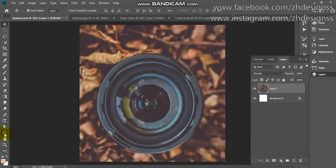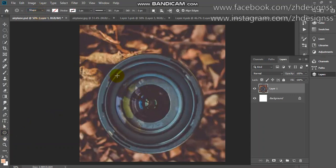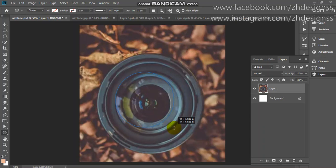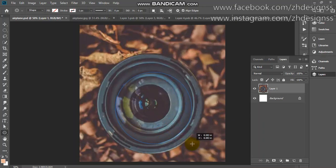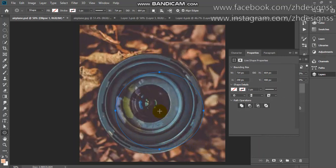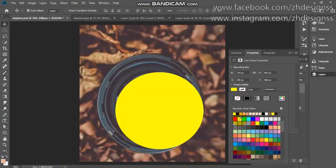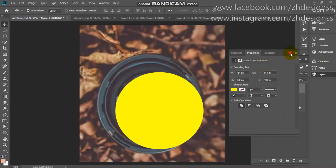For making this I will go to shapes and from here I will choose ellipse tool. Make sure here you have selected shape. Now I will create like this. When you are creating an ellipse, make sure you are holding your shift key because it will create a square ellipse.